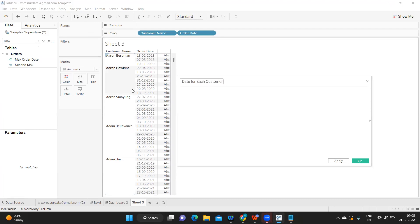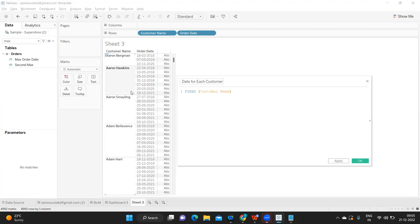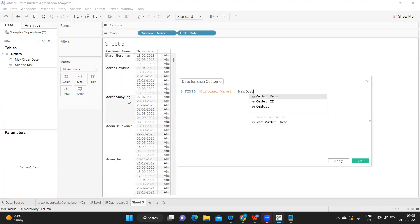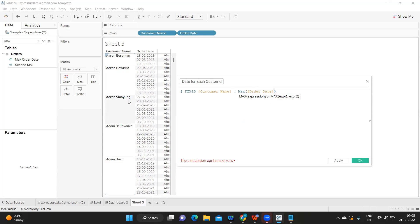I'm using fixed LOD for each customer. We know that we have to read it as 'for'. So for each customer get me maximum of order date. In simple English, I can convert it like this: for each customer get me maximum order date.